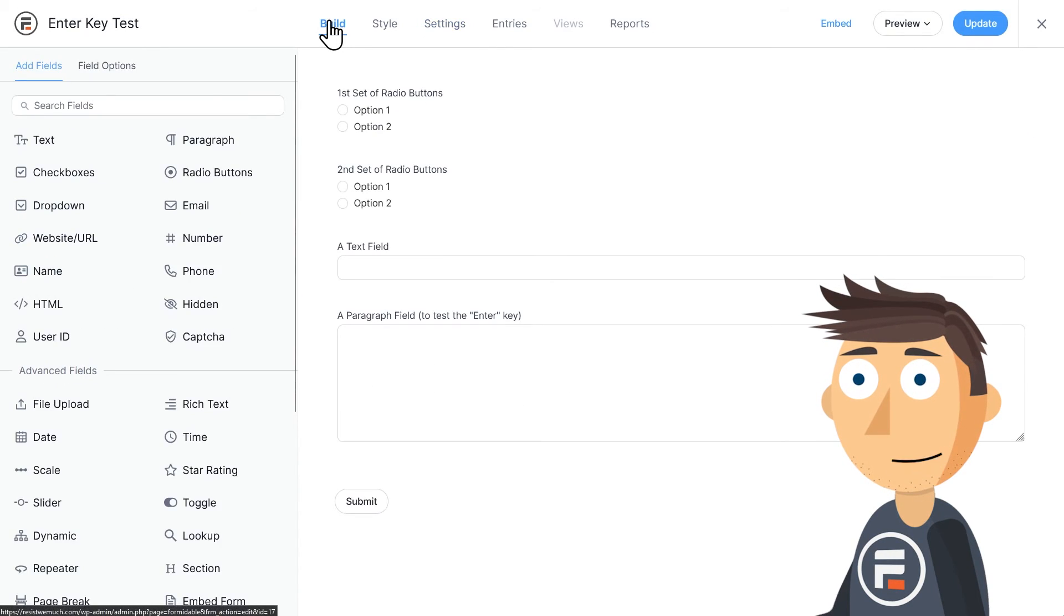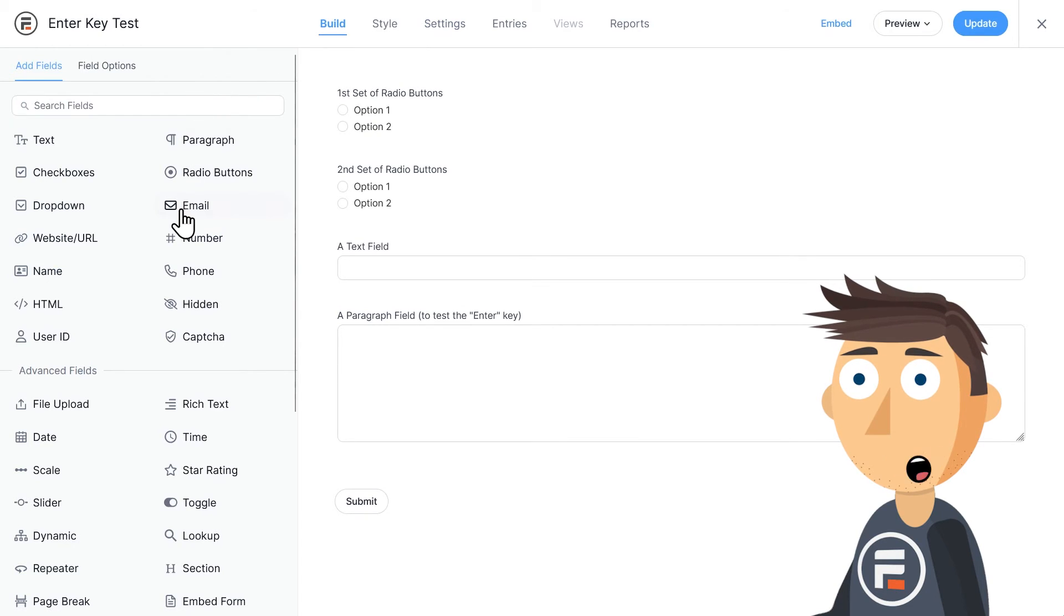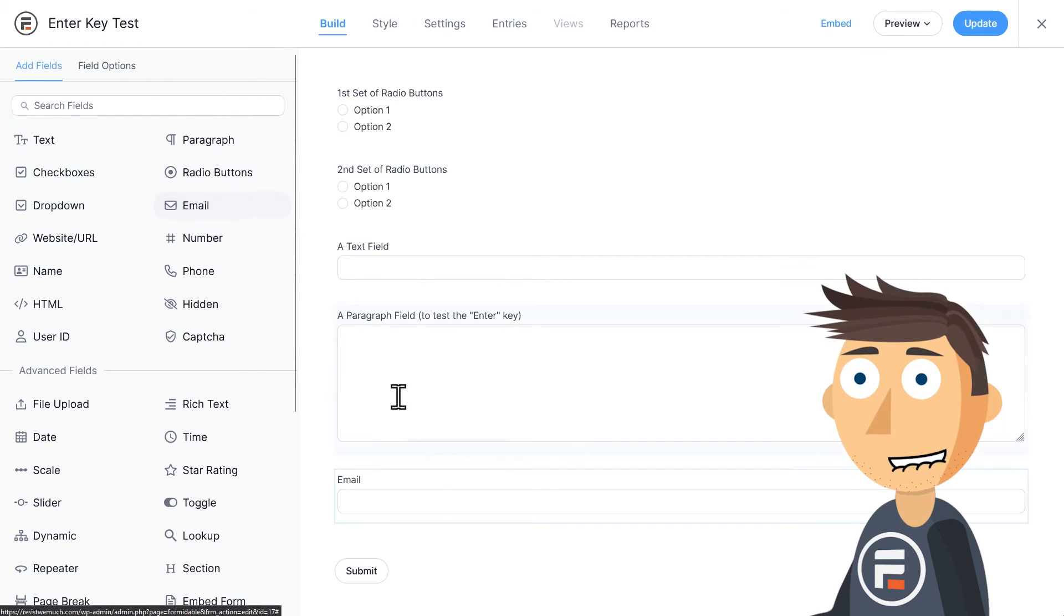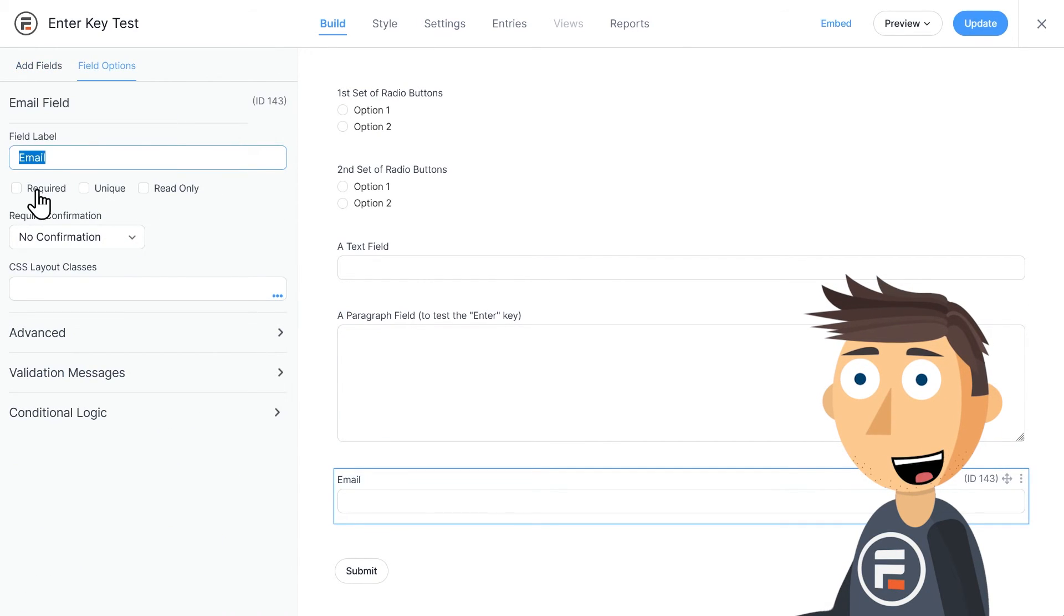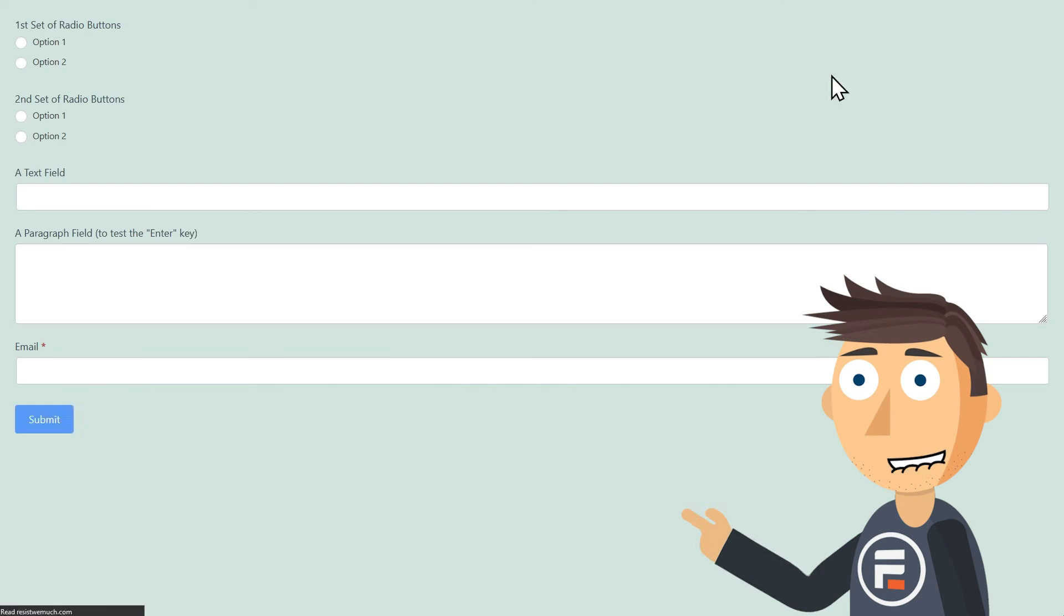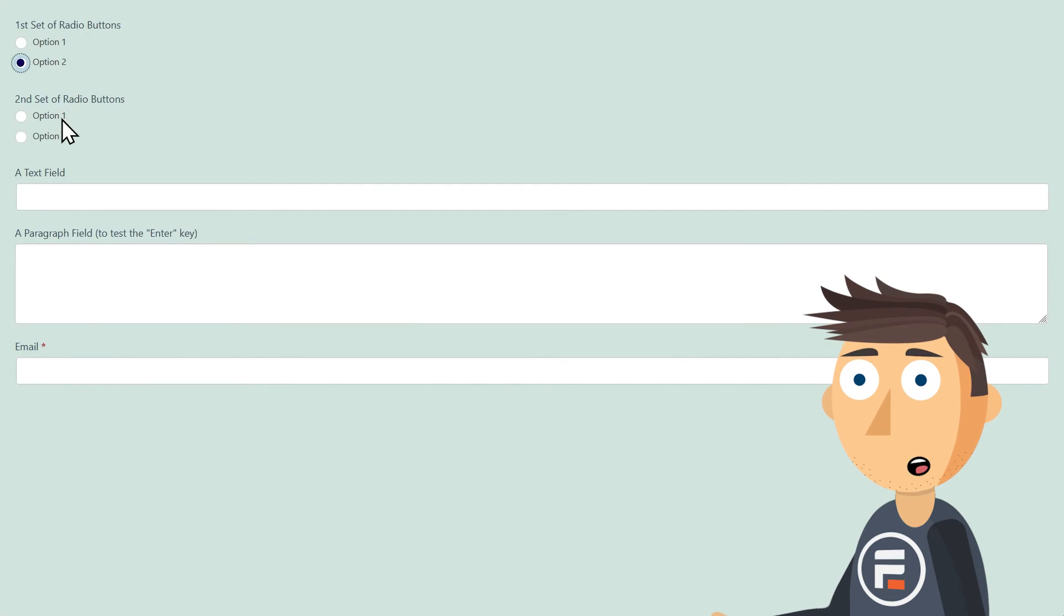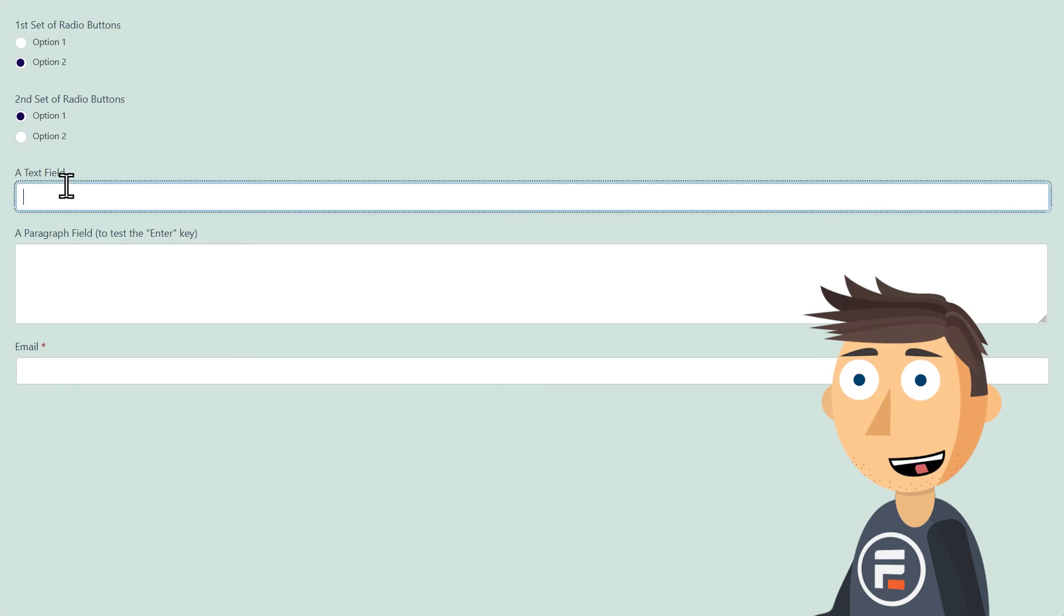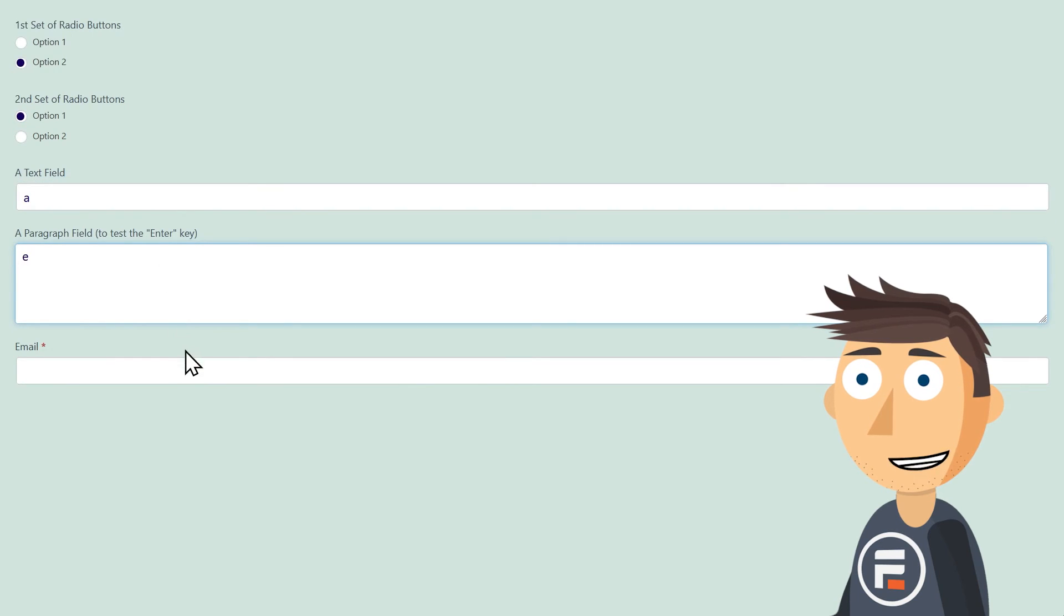If you're worried about people being confused with no submit button on the final field, you can add a required email field or something else after the paragraph field, or whatever field is triggering the accidental submissions.